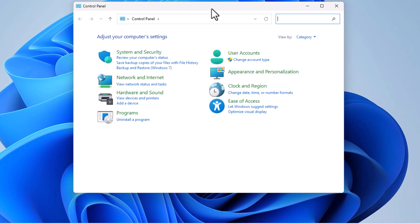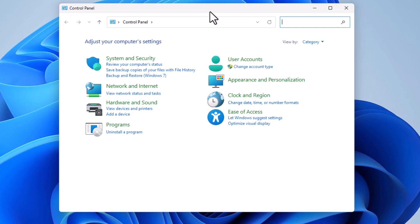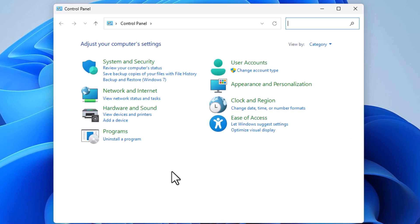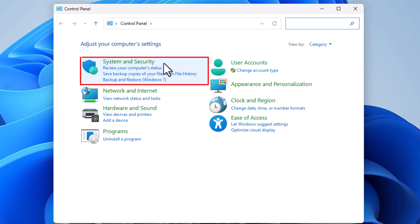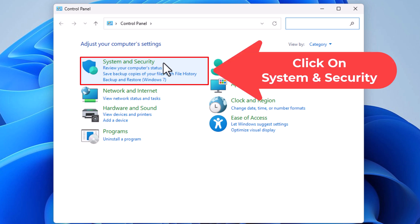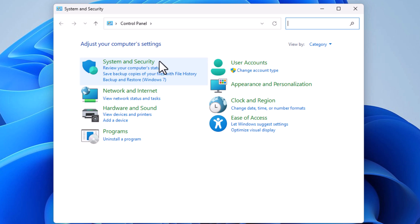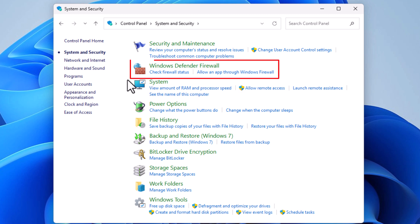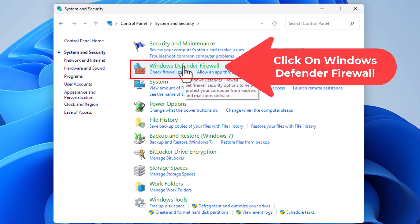That opens up the Control Panel dialog box. Now the next thing you want to click on is System and Security, and then right down here, Windows Defender Firewall. Click on Windows Defender Firewall.